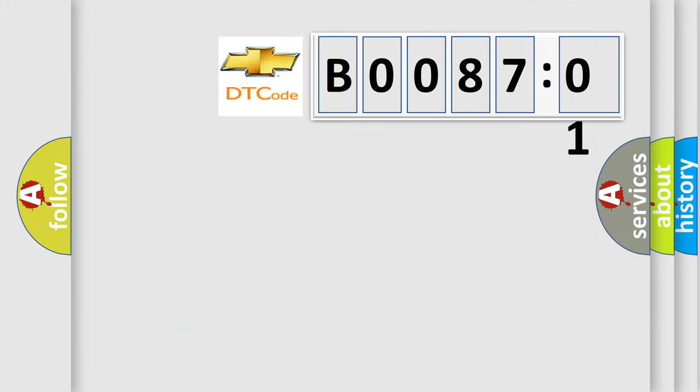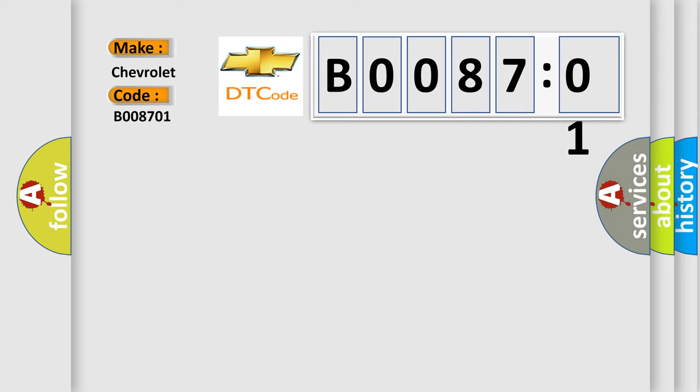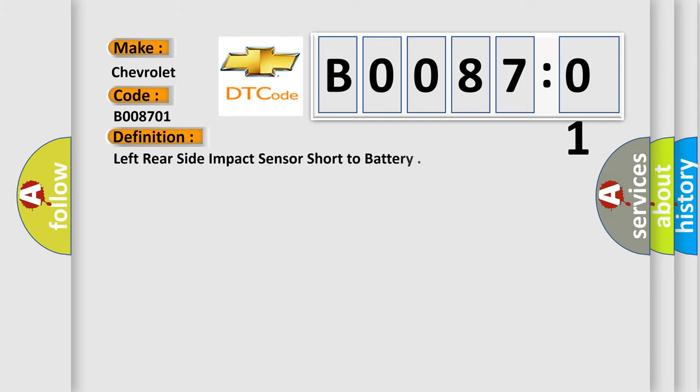So, what does the diagnostic trouble code B008701 interpret specifically for Chevrolet car manufacturers? The basic definition is: left rear side impact sensor short to battery.